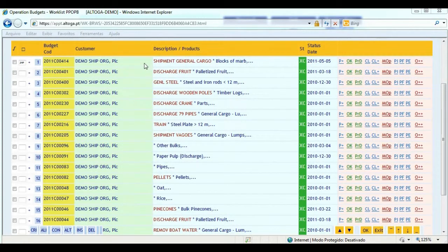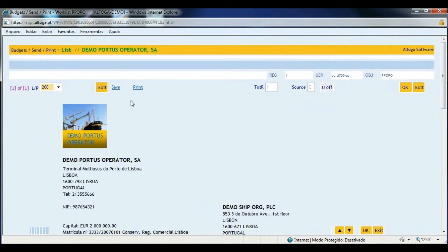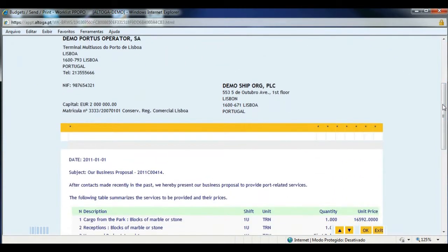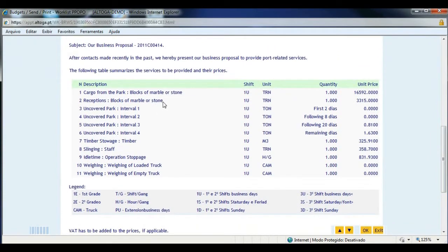Let us see two or three proposals. These are fake proposals regarding third parties and prices, but are inspired by real cases from our experience. Here we see proposal number 414 — a very simple one. I click on it. I can immediately print it or generate a PDF file and send it. The customer can also, on the web through his login and password, enter our portal and print this proposal in a self-service fashion. The content includes some micro-operations related to uncovered parking with prices broken down for the first two days, the following eight days, and so on, plus handling of the cargo and micro-operations such as weighing, etc.